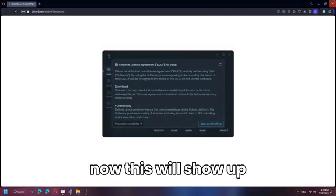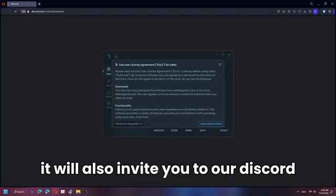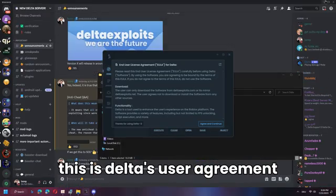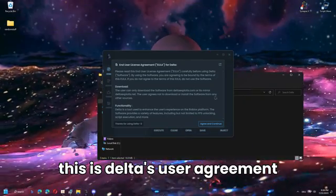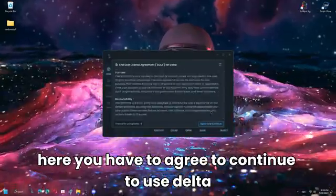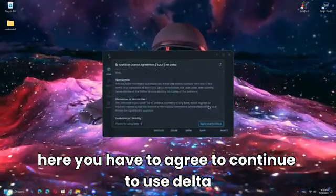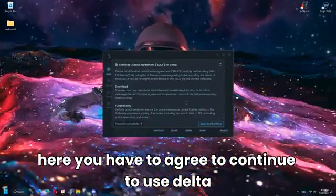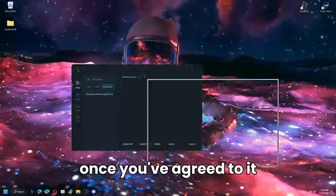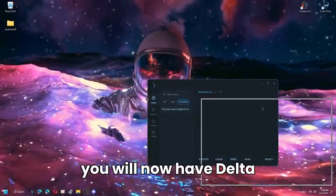Double-click Delta to open it. A window will show up and it will also invite you to the Discord server. This is Delta's user agreement — you have to agree to it to continue using Delta. Once you've agreed, you will now have Delta ready.